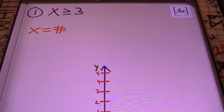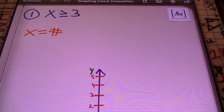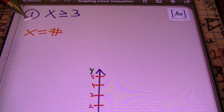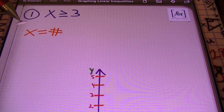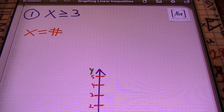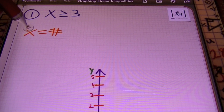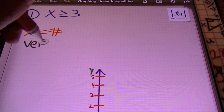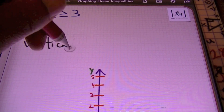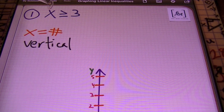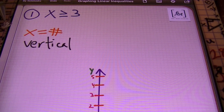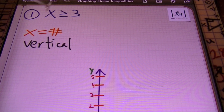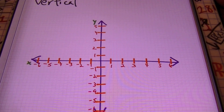In our first example, I have the inequality x is greater than or equal to 3. If you remember from our previous videos, x equals a number is a vertical line. So anytime you have the format of x equals a number, you're always going to be dealing with a vertical line. And since this inequality is in the format of a vertical line, since it's a greater than or equal to symbol, we'll be using a solid line on our Cartesian plane.